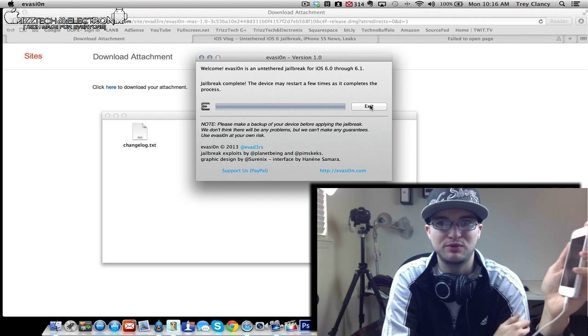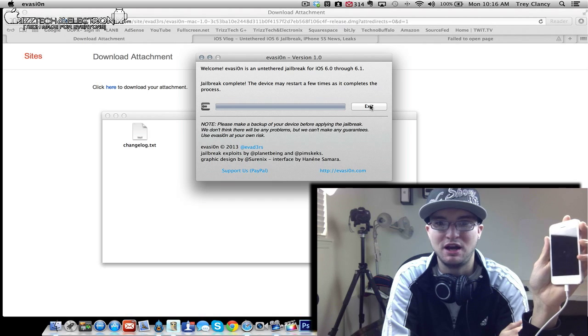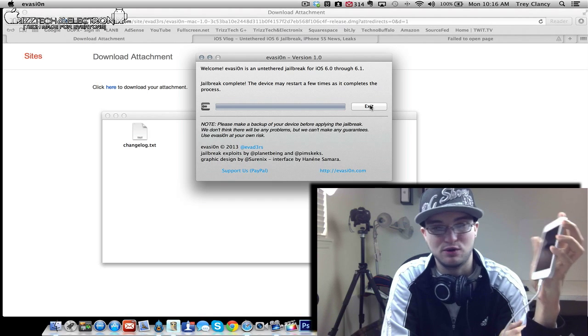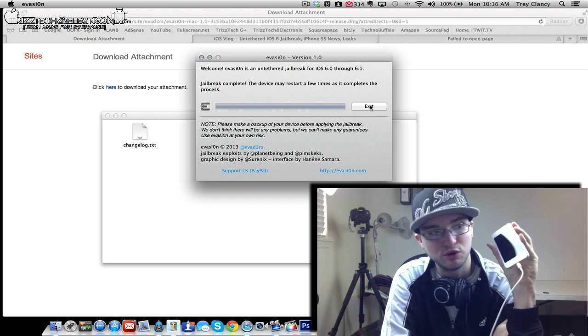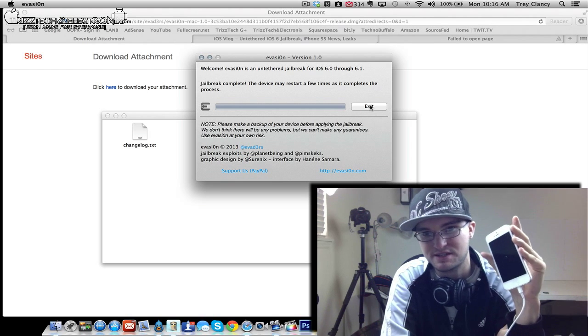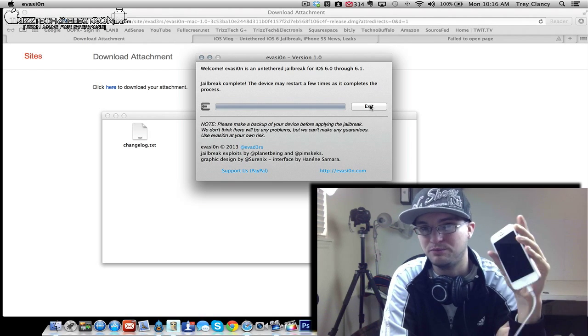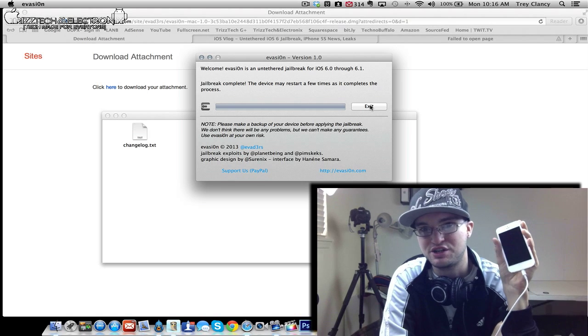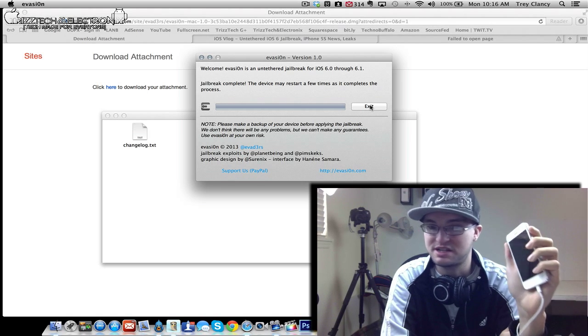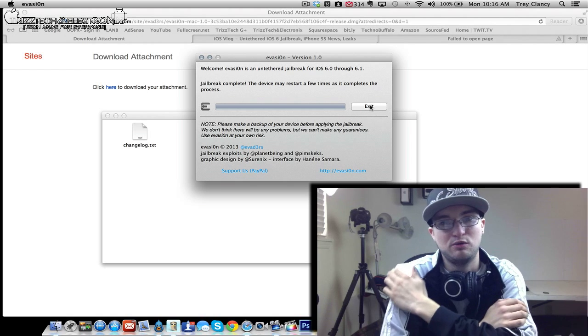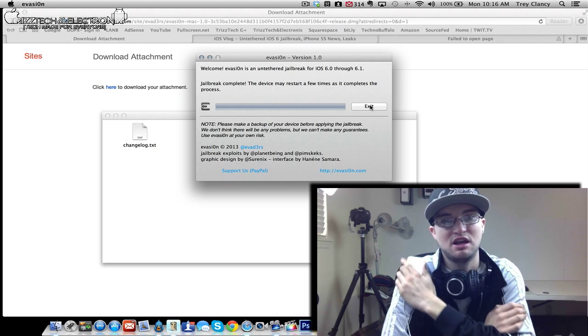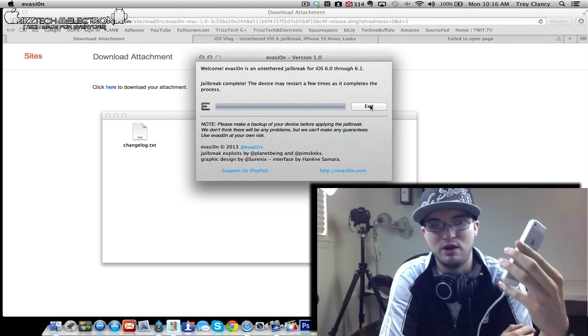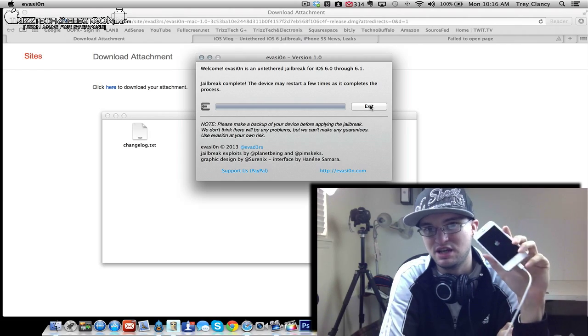So now it says jailbreak complete. The device may restart a few times as it completes the process. So the jailbreak has been completed. Now I will continue holding you guys here so that you can see that Cydia will show up on the device itself. And that we will be completely 100% untethered, jailbroken. I am pretty excited about this. I have been waiting quite a while. We all have. You know, I love my jailbreak on my iPhone 4S. It was absolutely awesome. And I have been waiting so long for an iOS 6 jailbreak. And now you can see here it has the evasion emblem going on. It says cleaning up.